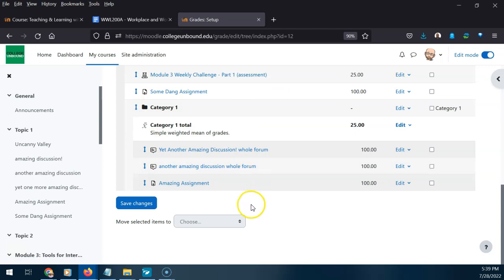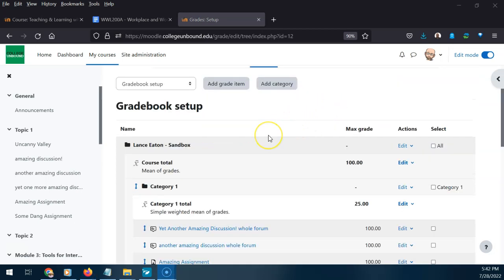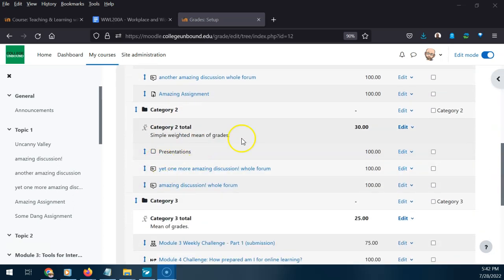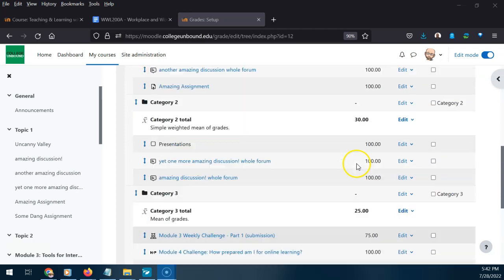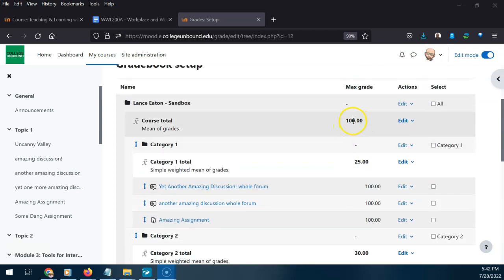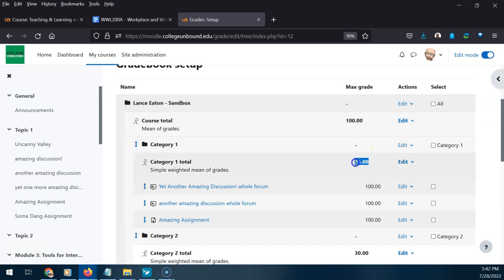I'm going to pause and quickly build up the other categories so we're not wasting your time. I've now added all the categories and assigned the appropriate weights to them. Everything is lined up — the gradebook is ready. Everything here adds up to 100, and all of these items will be averaged to make up the final score, broken down by these category weights.